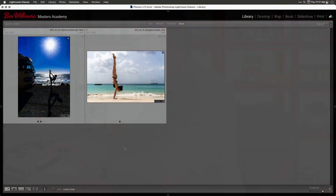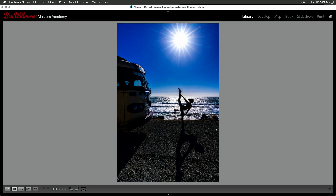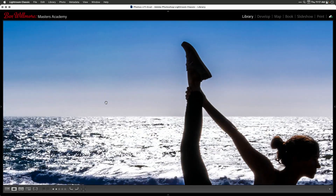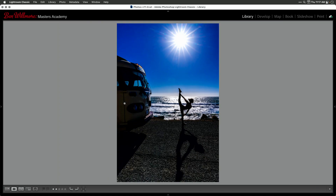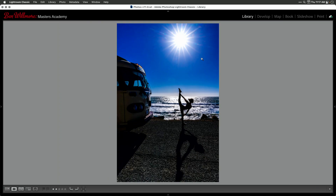You can do it in Lightroom or Adobe Camera Raw — they have the same masking features. Here I have an image where there's a transition from the sky to the water, and to me it looks rather dull. I'd like it to be brighter, and let's see what we can do about it.